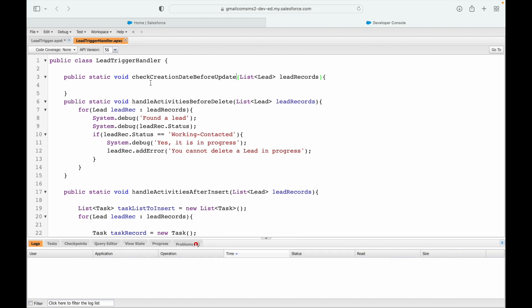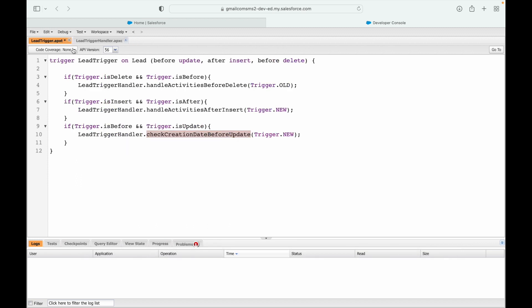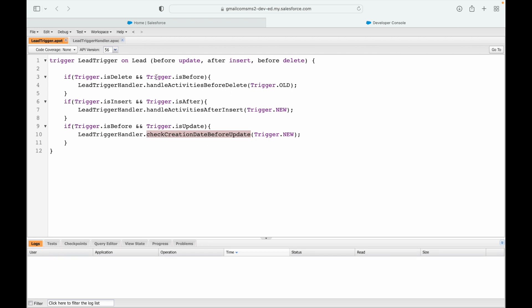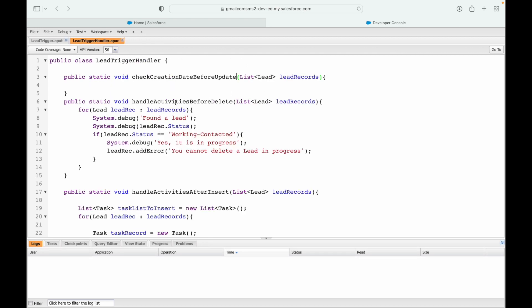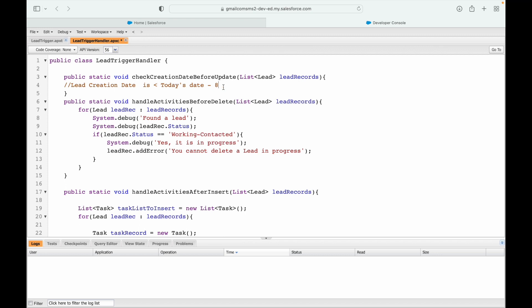The method is created. Let's save our trigger. Now what we want to do is understand - if I were to write it in English - I want to check if the lead creation date is greater than today's date minus eight. It should not be greater than, it should be less than, which means it has been created before eight days from current date. If this is the case, throw the error.